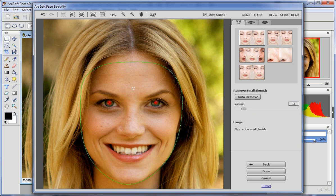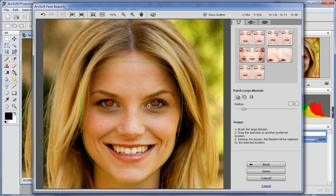Click Patch Large Blemish to remove the larger blemishes. Brush the large blemish, drag the selection to the preferred area, and then release the mouse. The blemish will be replaced by the selected area.